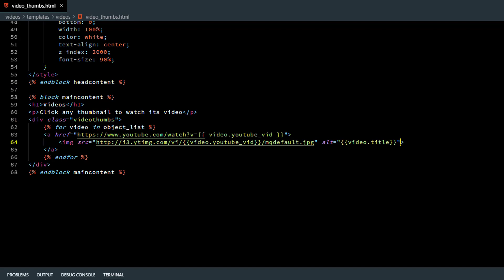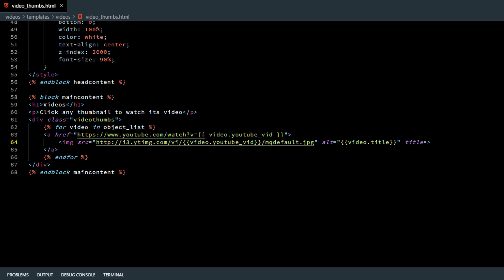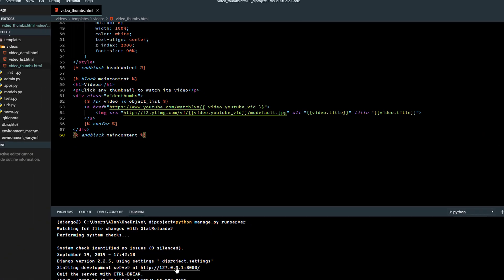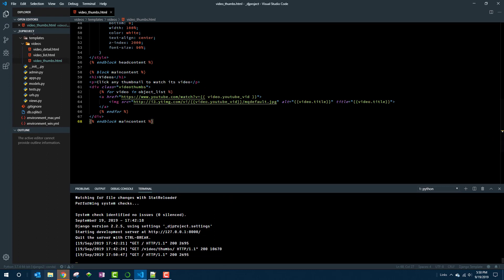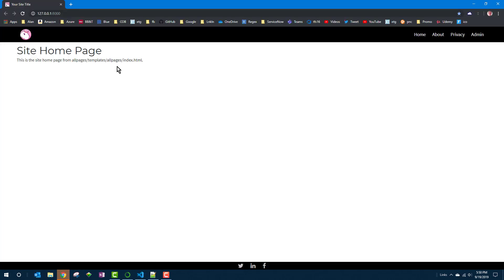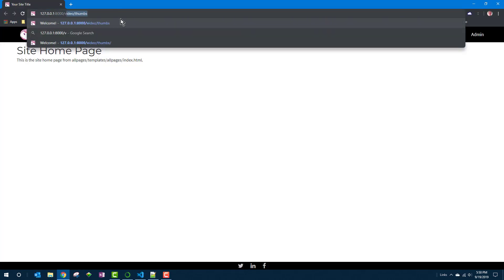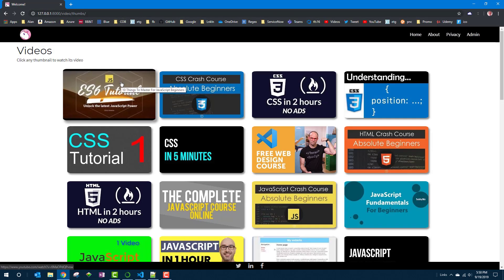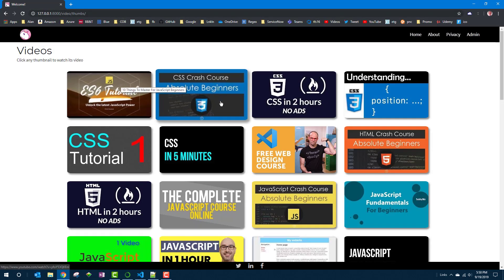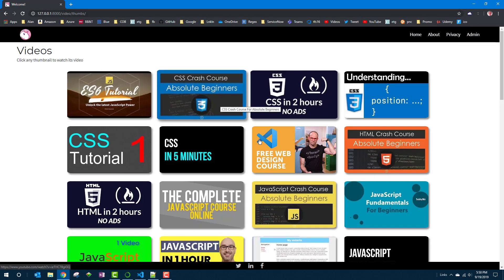And similarly we could put a tooltip on each one. A screen tip with title equal. And again you could show the video title. Whatever you want to show. Just put that in there. So that means when they touch the mouse pointer to the thumbnail now they'll see that video title. Let's just take it for a spin to make sure. Yep that works.